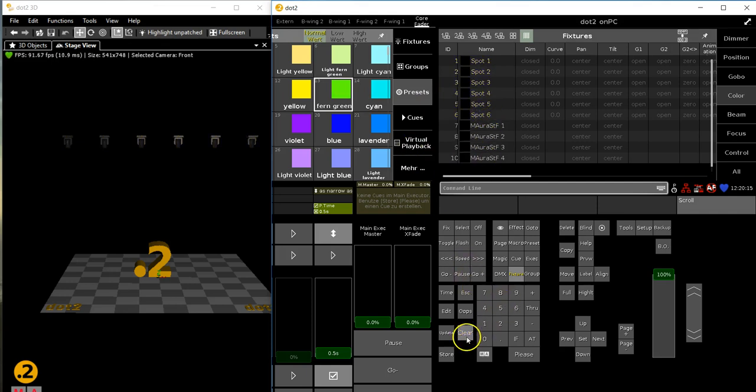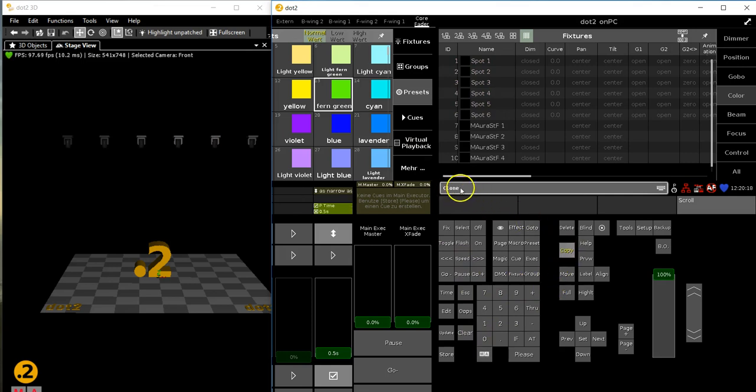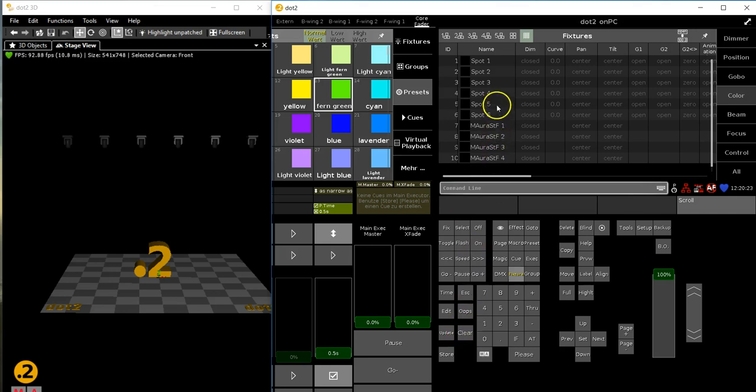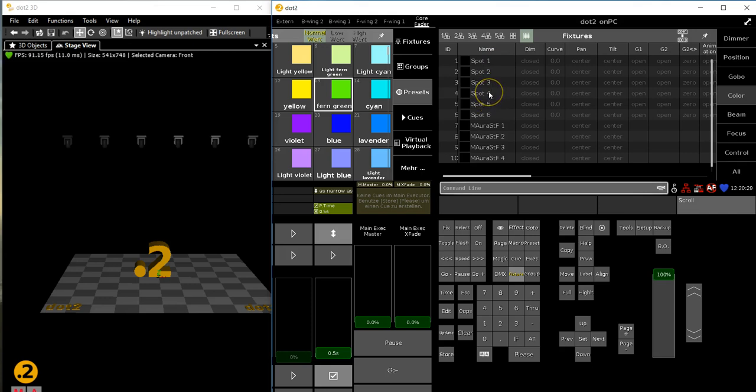The command for that is called clone. Clone is a mixture of the 'at' command we talked about. The 'at' command can copy values from any amount of fixtures to other fixtures, but the 'at' command only works in the programmer.